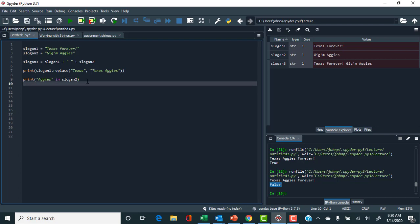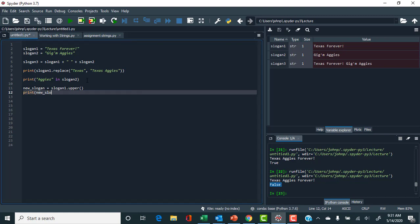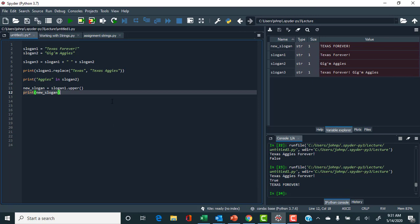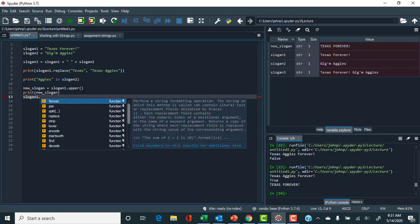Let's create a new_slogan assigned to slogan_one, but we want to use the upper() method to make everything uppercase. Printing that, we output 'TEXAS FOREVER' in uppercase. To find all methods or functions that can be applied to a string, you can type slogan_one followed by a dot and use autocomplete — pressing Tab shows all the functions available for that string object.